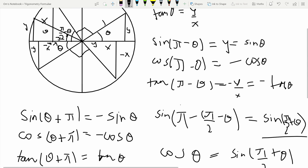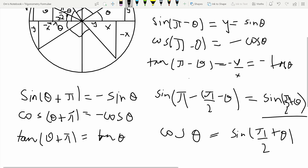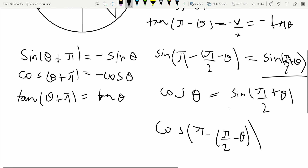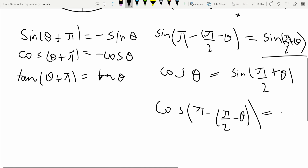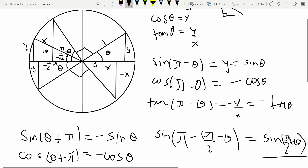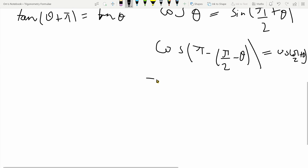Now for cos of pi over 2 plus theta: this corresponds to cos of pi over 2 minus theta in the triangle, which equals minus y. Since y equals sin theta, we get cos of pi over 2 plus theta equals minus sin theta. So the cos function also changes when you add pi over 2, and it picks up a negative sign.